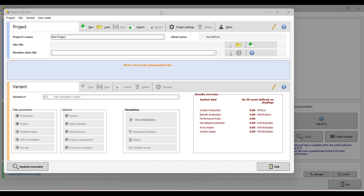Hello everyone, hope you are doing good. In this video tutorial, we will learn how to export weather data from different weather sources, including the meteorological norm and all the sources which exist in PV-sys. We will export any location into PV-sys and then export the weather data. All parameters are explained in this tutorial as well.